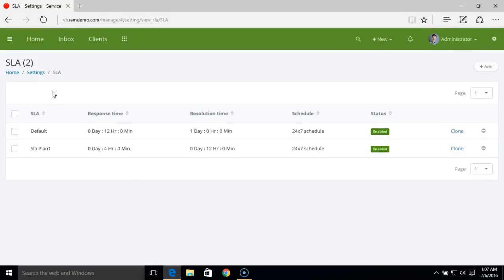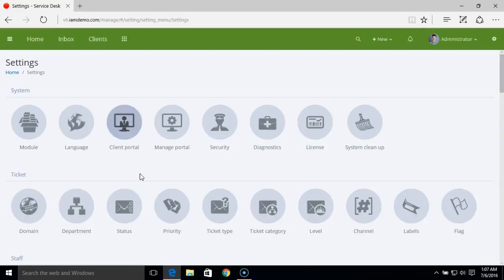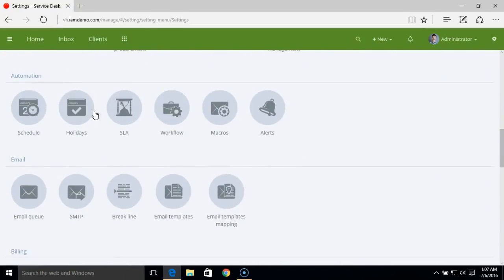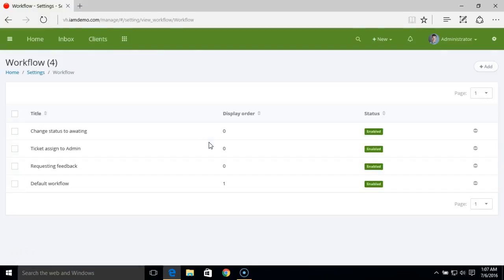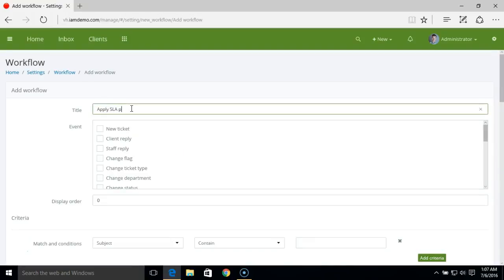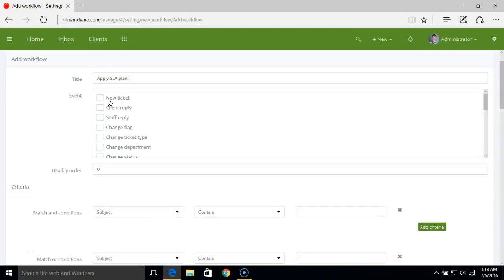The next step is to create a workflow rule to apply the SLA. Under the automation area, we have the next workflow. Let's create a new workflow and name the workflow rule. A workflow mainly has three sections: event, criteria, and action. In the event section, you can set up different events to trigger this workflow. In our case, we'll set this for a new ticket and for a client reply — so whenever there's a new ticket or client reply, we want to apply the SLA plan we created.